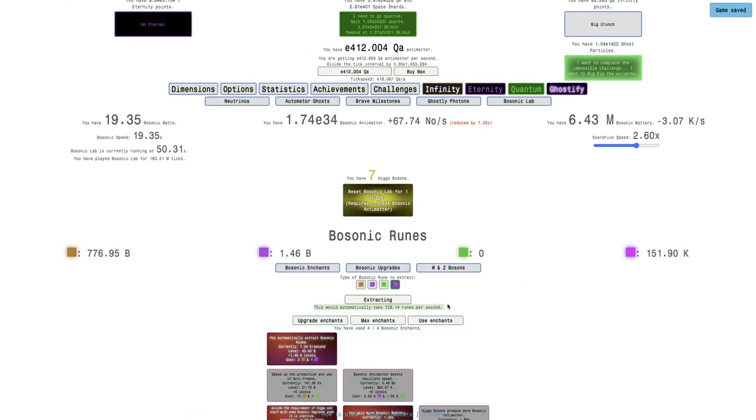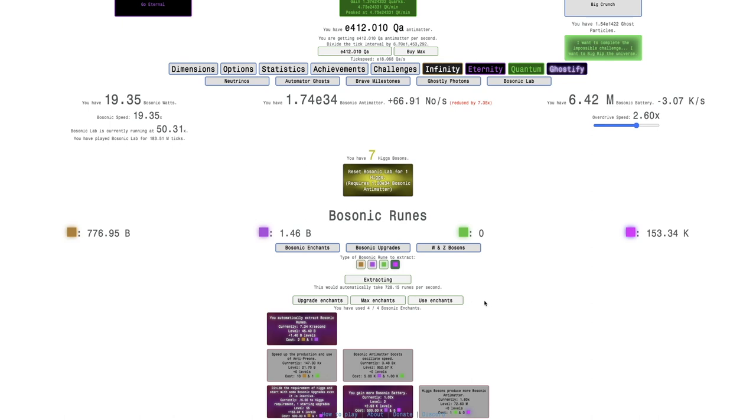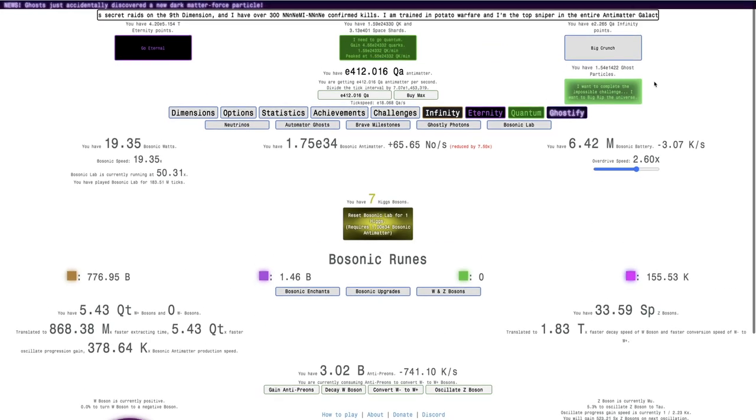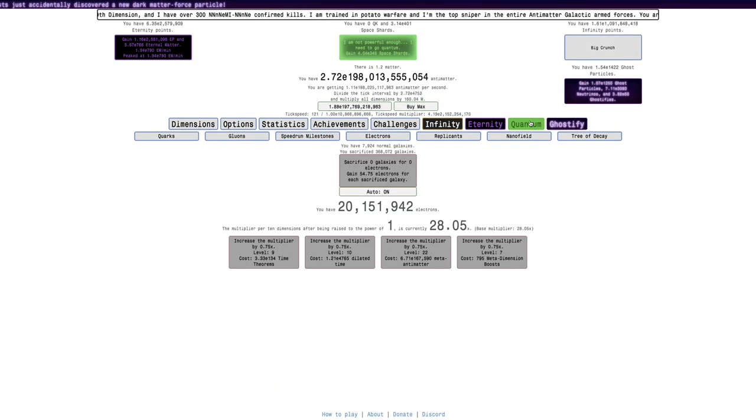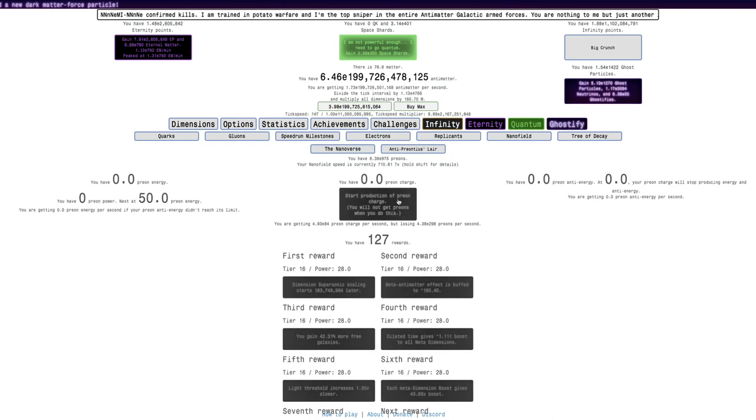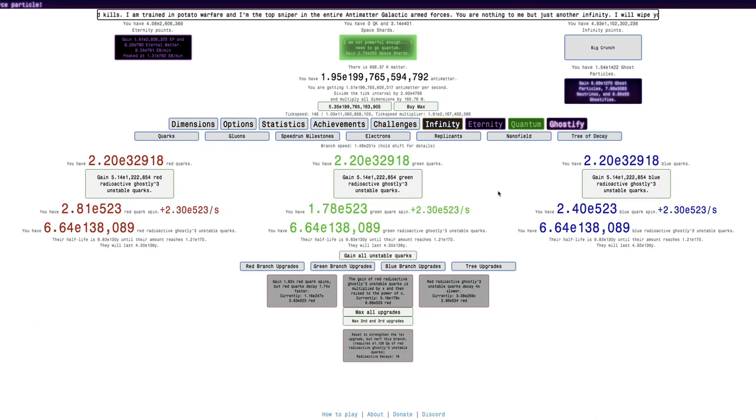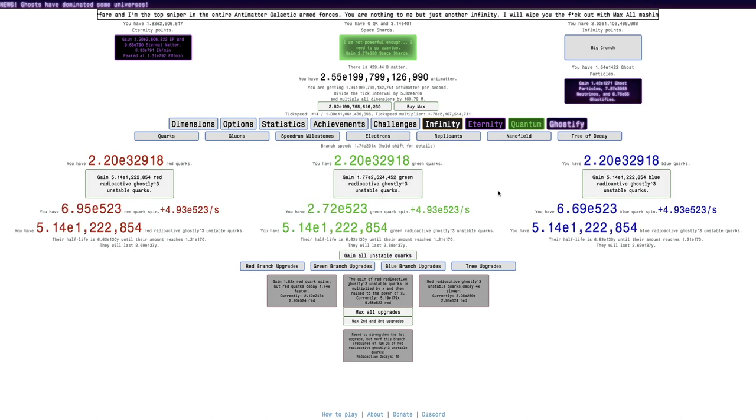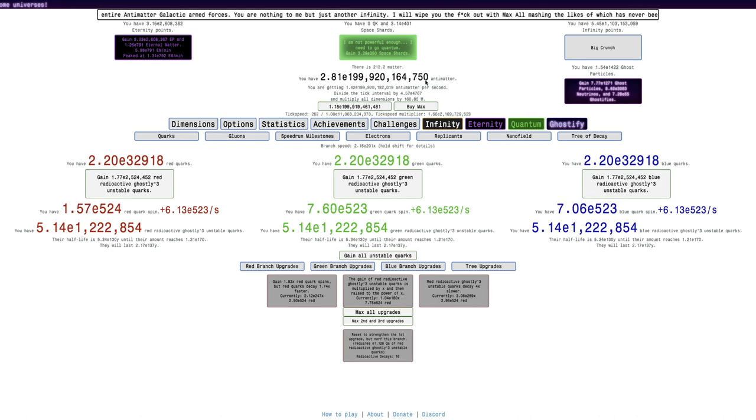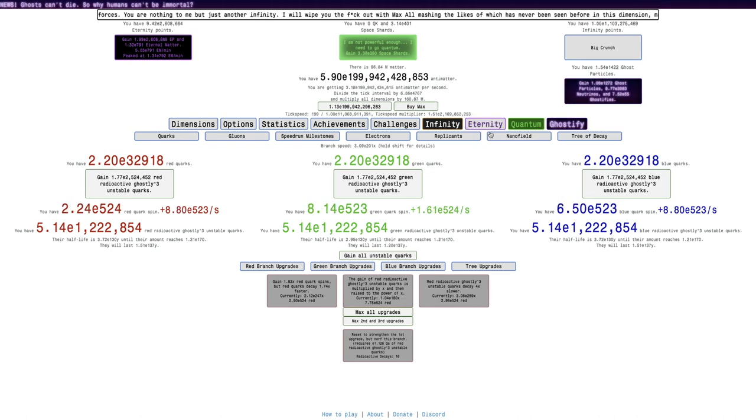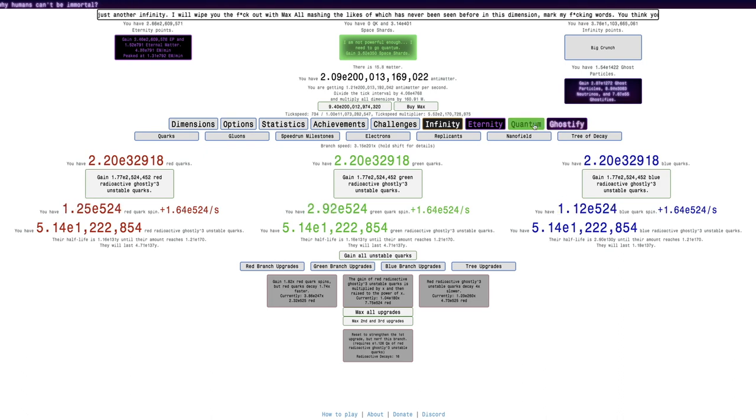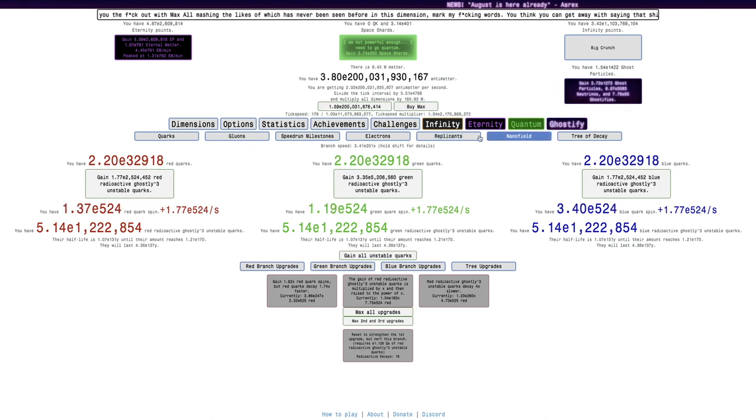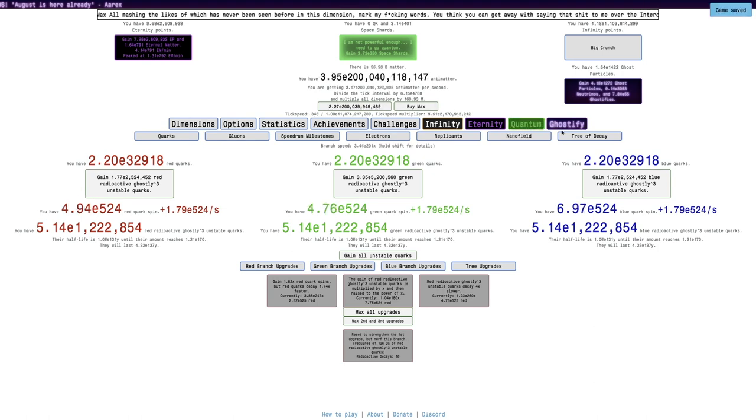It's now up to 728 runes per second from wherever I was before. Maybe even in Big Rip, I'm actually going to be able to reach E200 billion in Big Rip, which is pretty huge. I'm just going to stay in Big Rip until I reach that magical milestone. Boom, E200 billion in Big Rip.